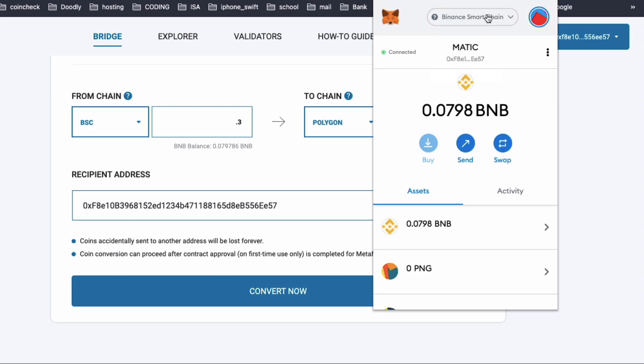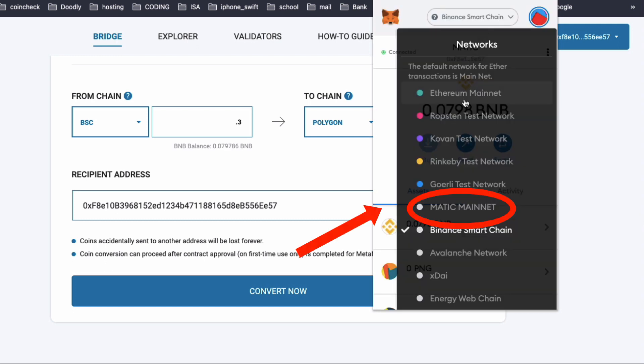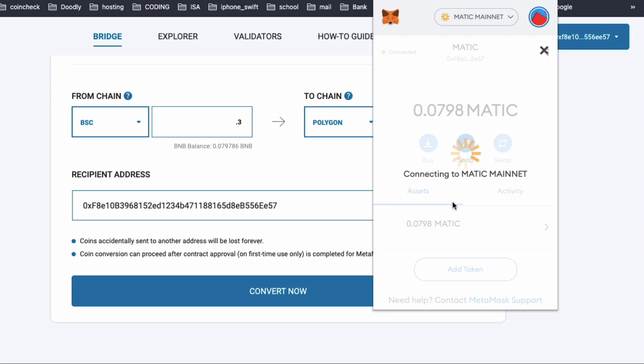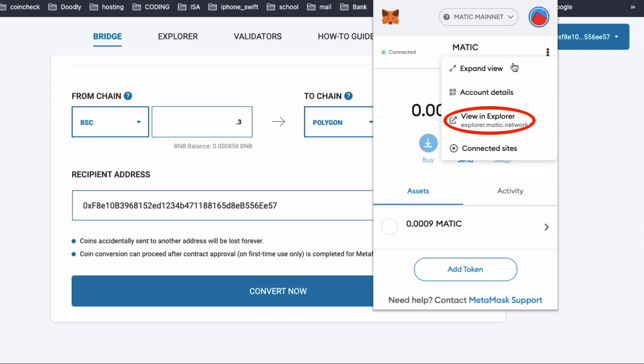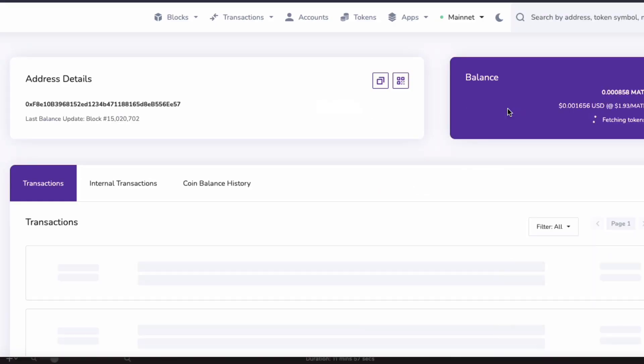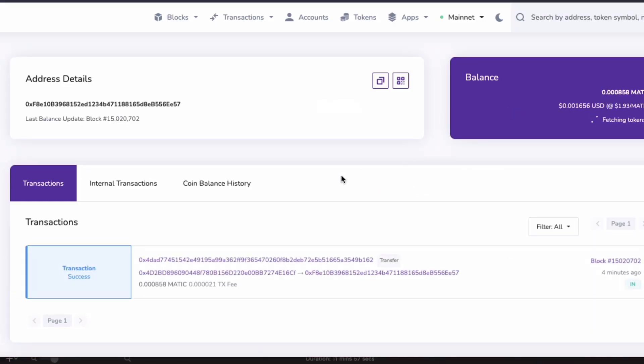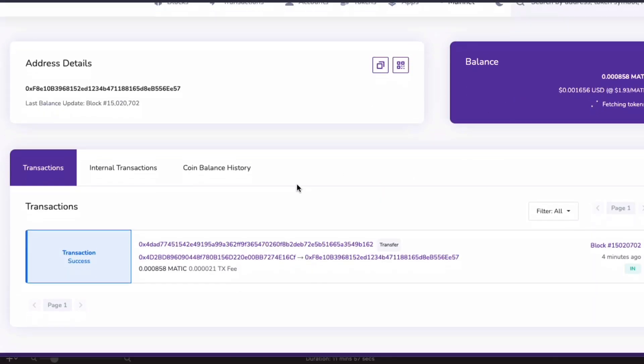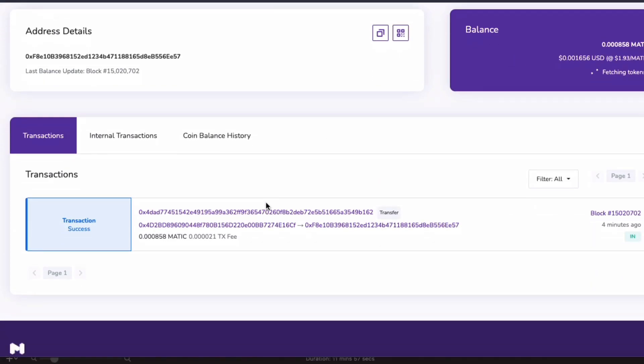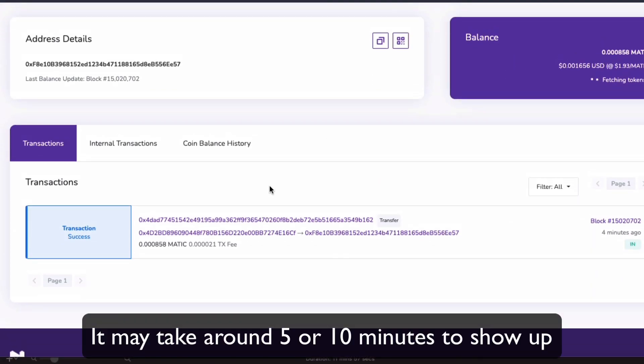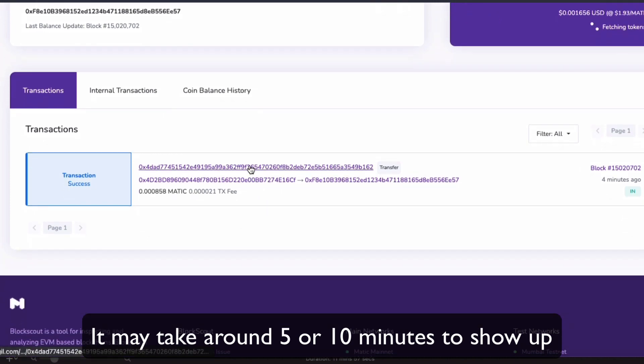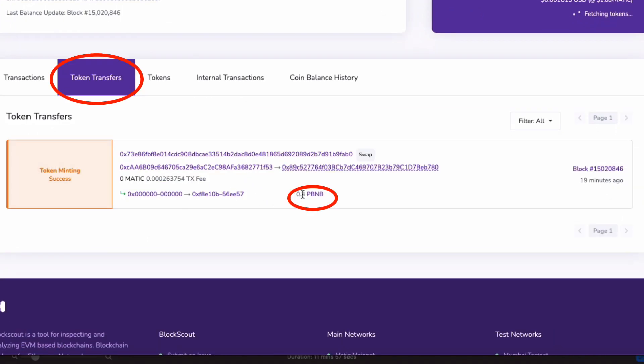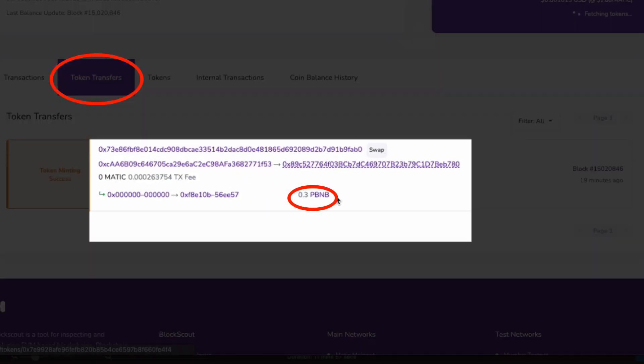Now, change networks on MetaMask to Matic Mainnet. And check in the Explorer if your funds have arrived. It might take 10 minutes or so, but you'll find it in Token Transfers.